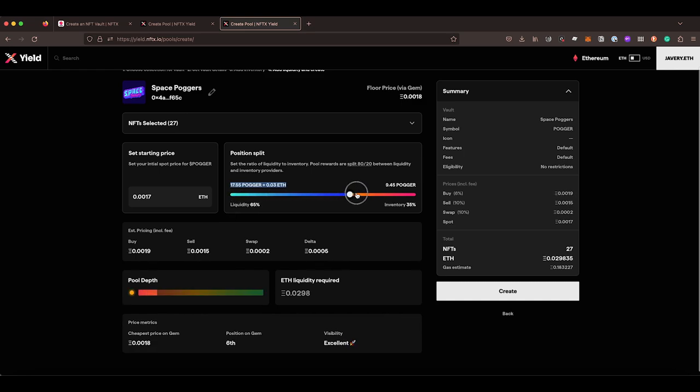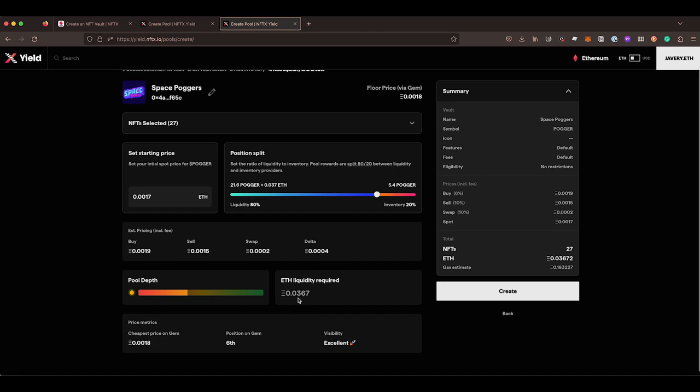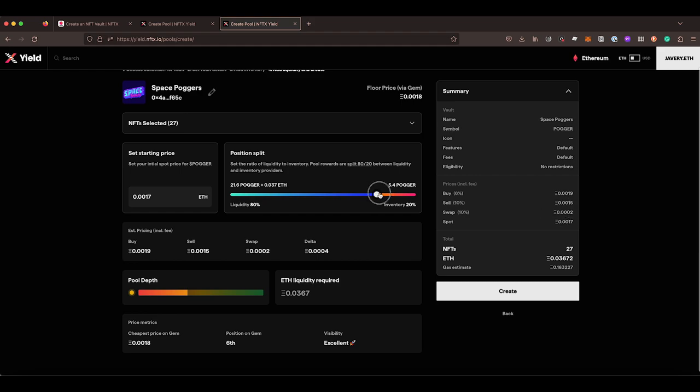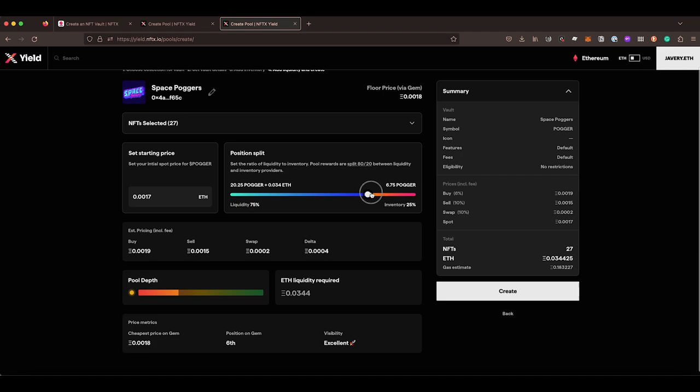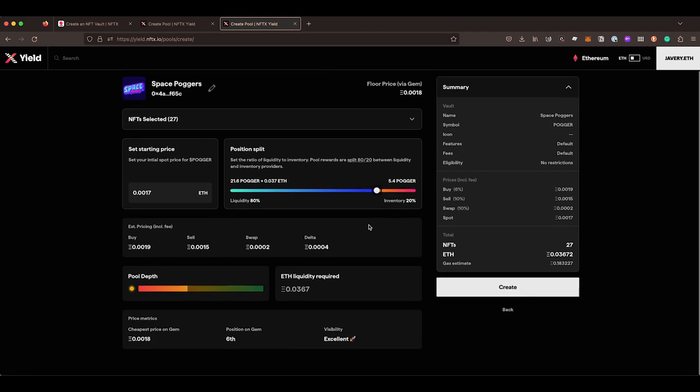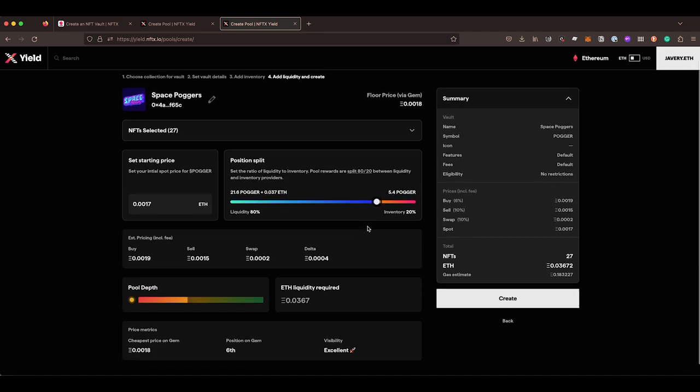So the more liquidity, the better. We do recommend an 80-20 split, but this gives you a really good idea about how much ETH is required to pair against the NFTs that you're putting in. And then you can see your overall costs on the right hand side here as well. You can see what our buy and sell swap prices are going to be as we update those. Those will update as well to give you an idea about how people are going to be experiencing your vault once it gets published.